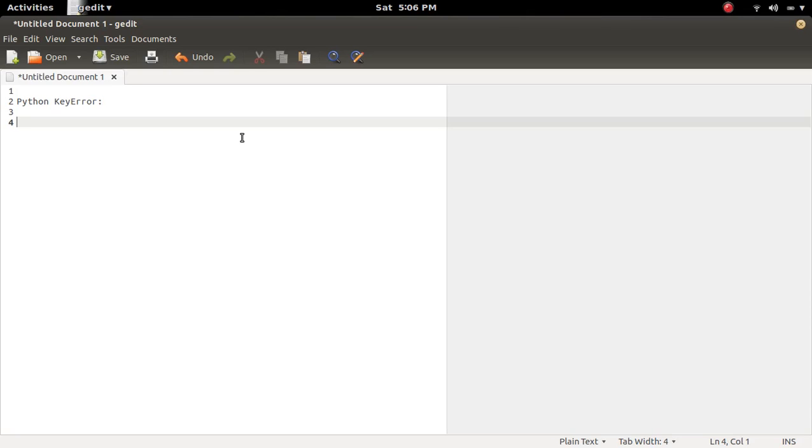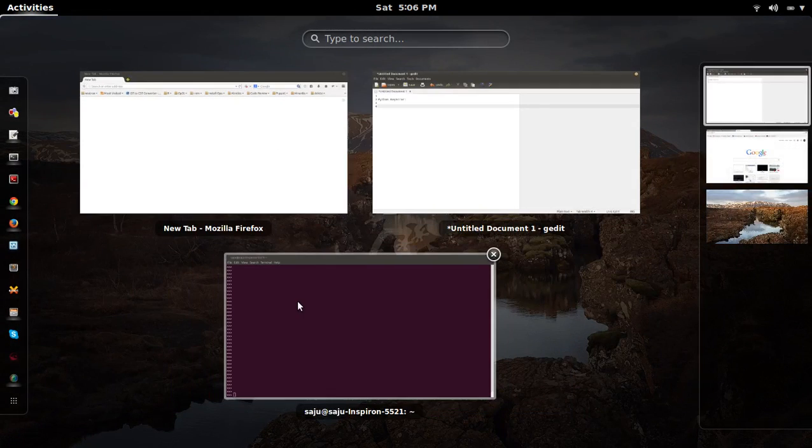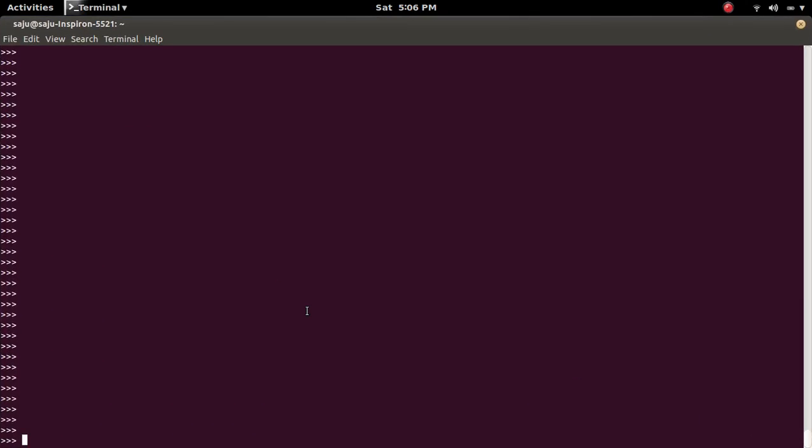This video explains Python key error. Actually key error is related to dictionary. So let me create an empty dictionary. So this is an empty dictionary.